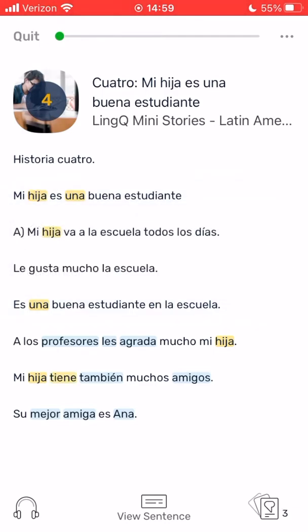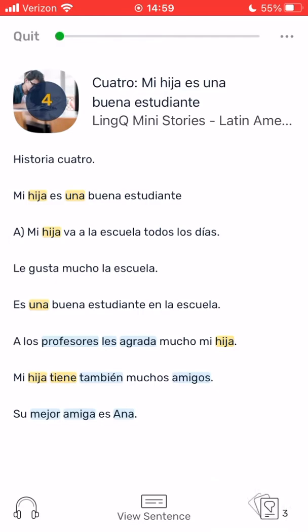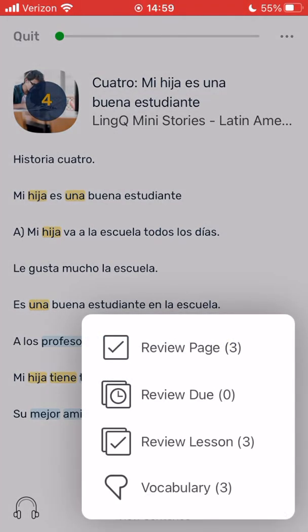Back to the reader, in the bottom right corner is the vocabulary review icon. Click on that icon to open up four options for review. The first option, review page, will present a vocabulary exercise for each yellow link on that particular page.